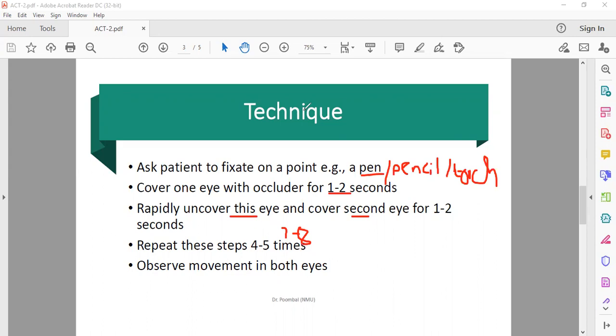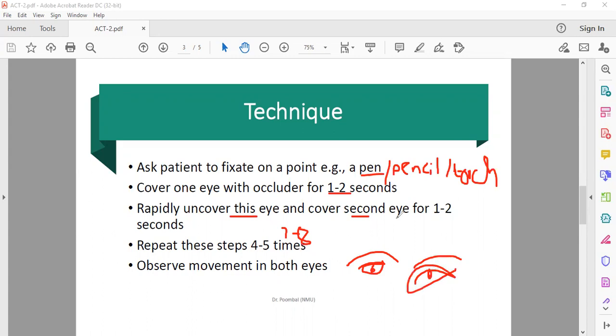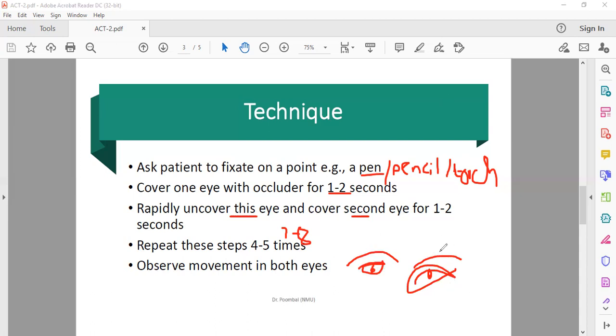Now suppose let's draw two eyes - eyebrow, this is the eye, and I will use another color for the occluder, black color. Black occluder.